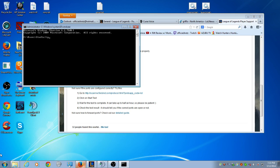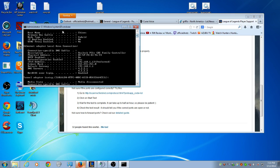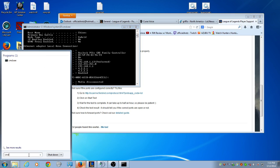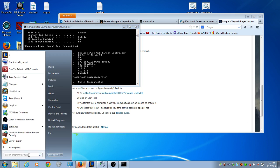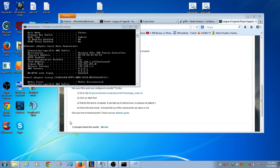So what I want you to type in is ipconfig space slash all. I'll write that in the description. And how I got to this menu, I went to your start menu and typed in cmd. Or if you're on an older computer, you go to run, then you type in cmd. Once you're here and you type in ipconfig, what you want to do is find your default gateway.